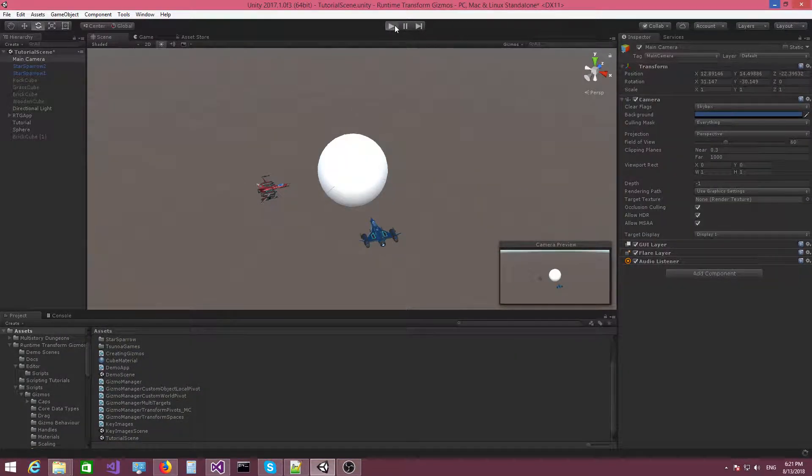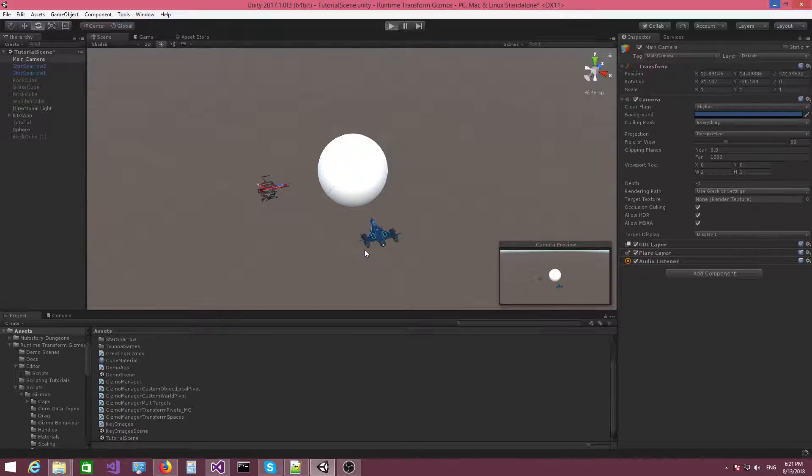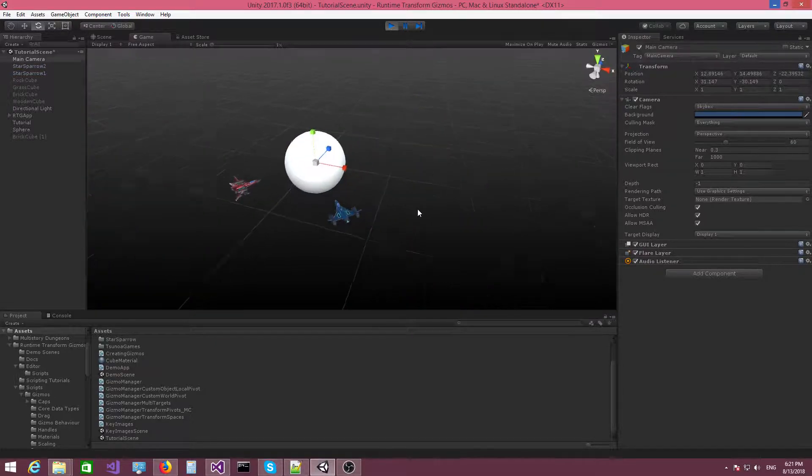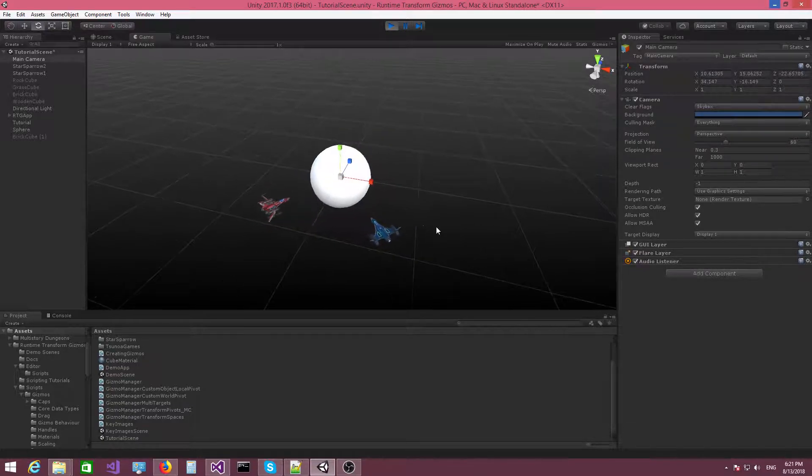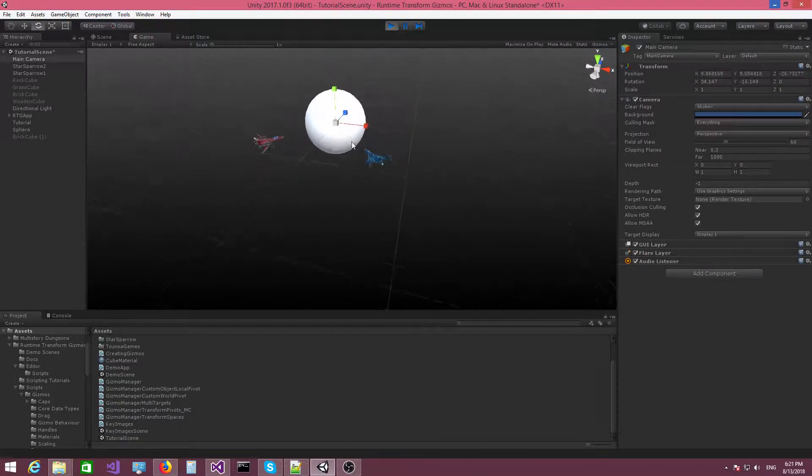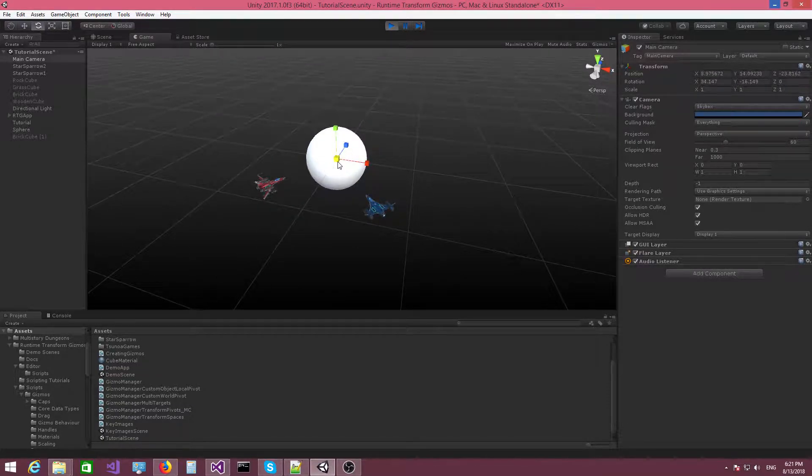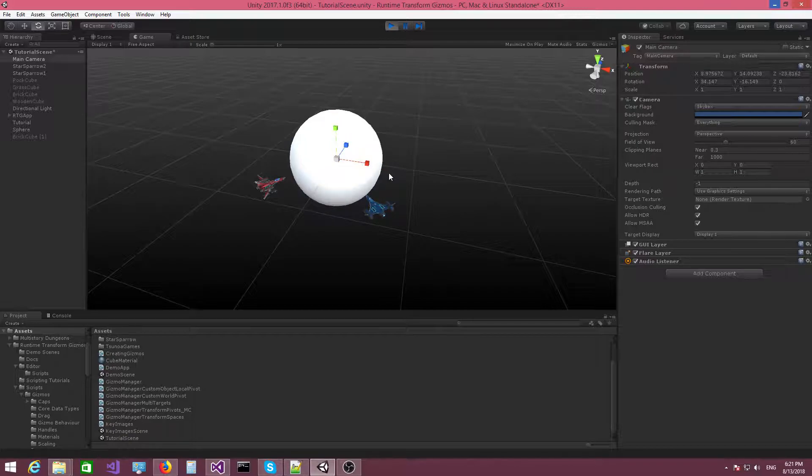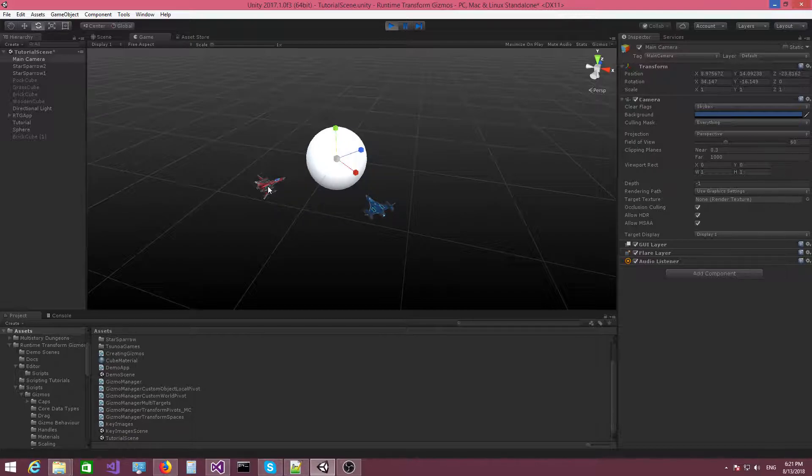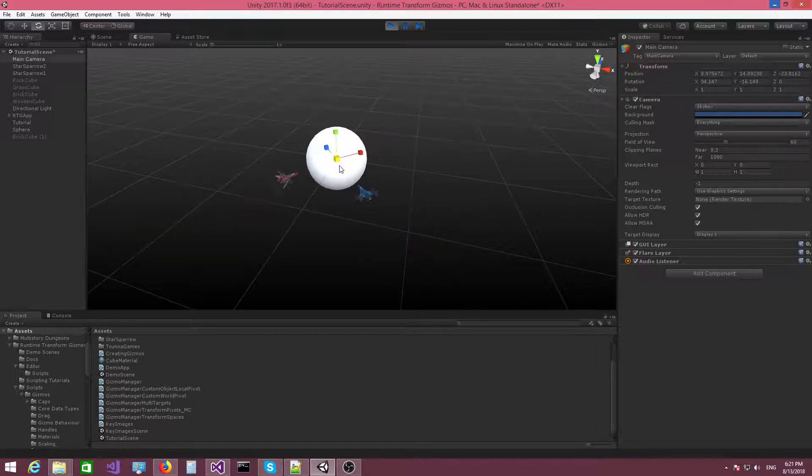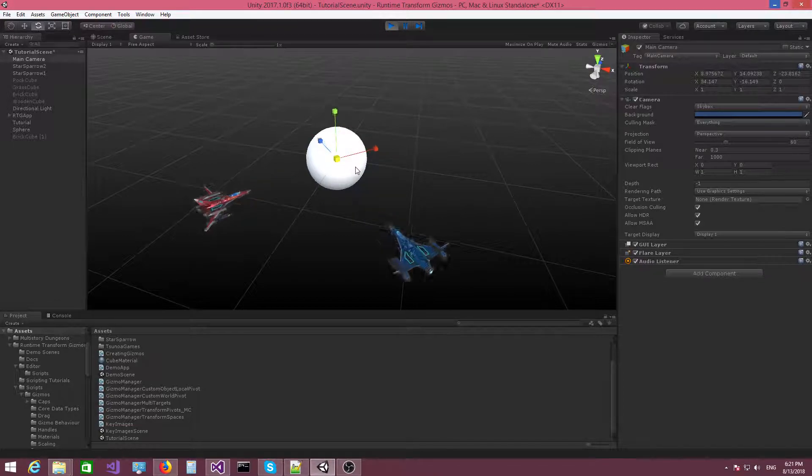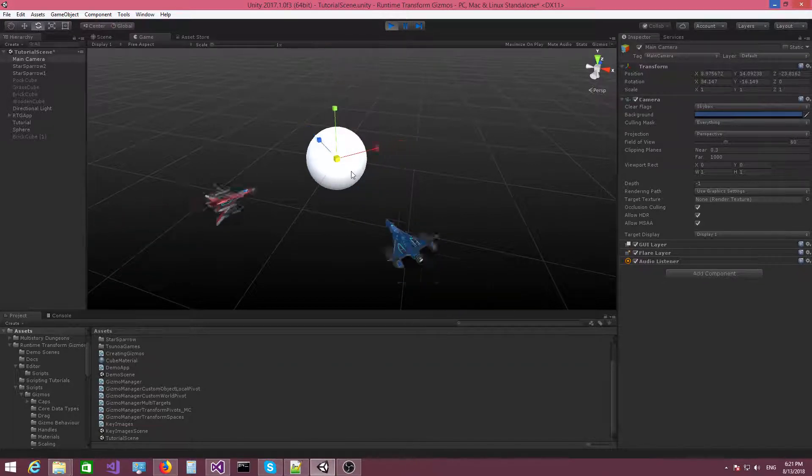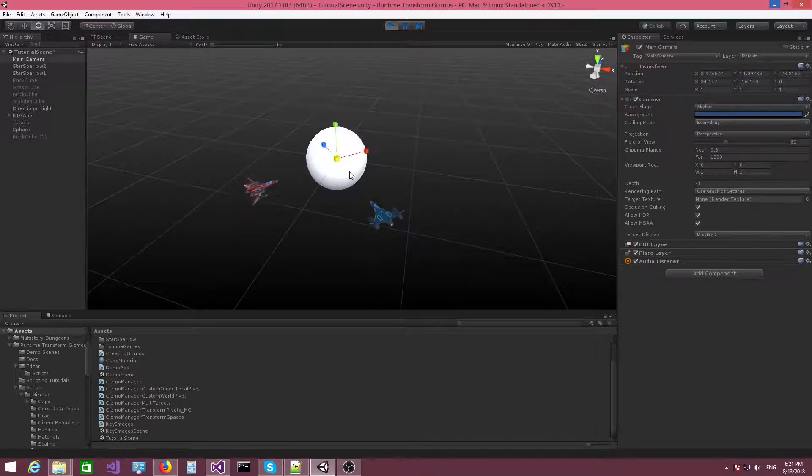So let's see how that works. I'm gonna press R. As you can see, I've activated the scale Gizmo and because we specified a custom world pivot, the Gizmo will sit on the pivot. And now if I, oh sorry, I have the sphere selected. I'm just gonna select these two spaceships. And you can see that the spaceships are scaled from the custom world pivot like this.